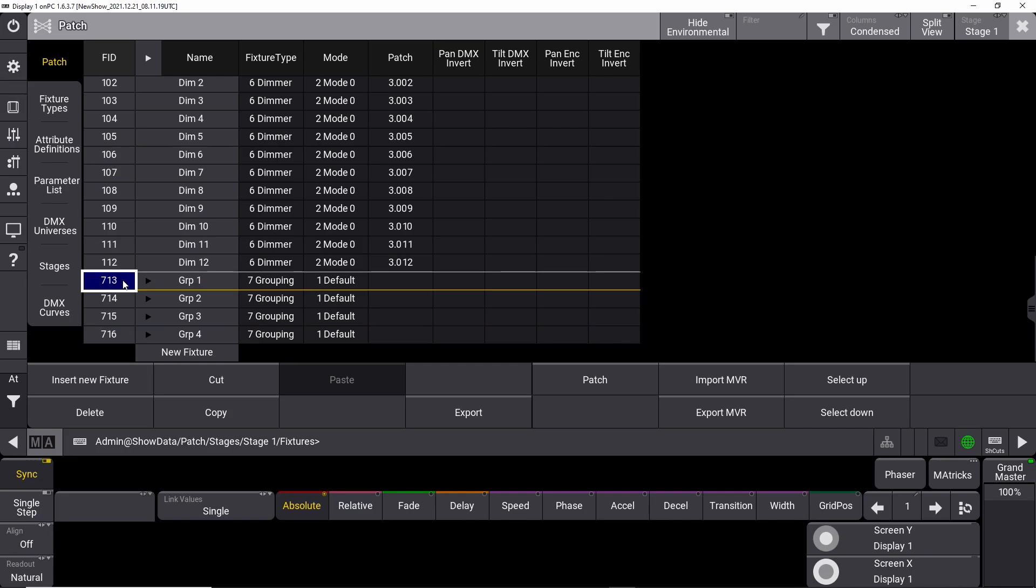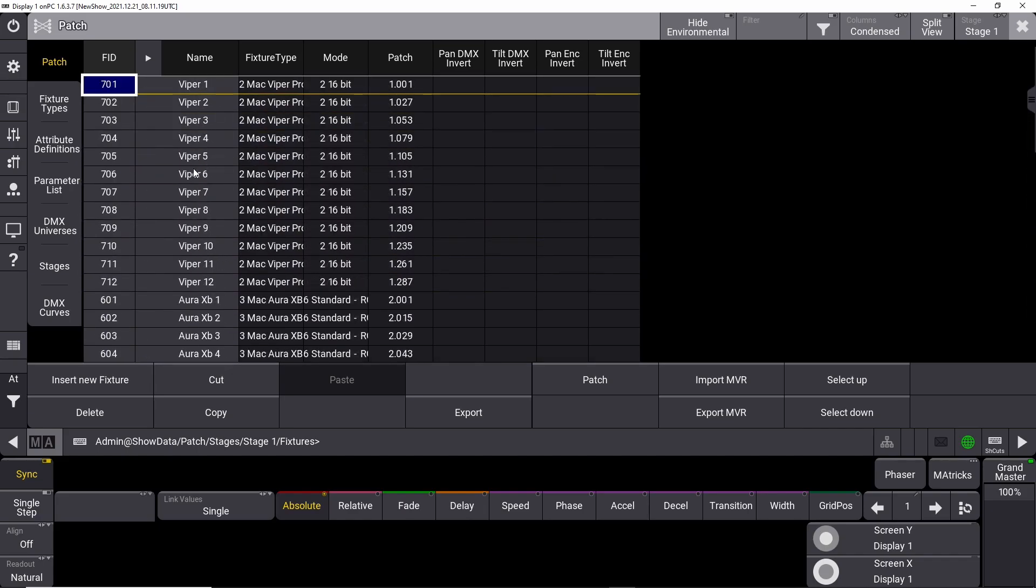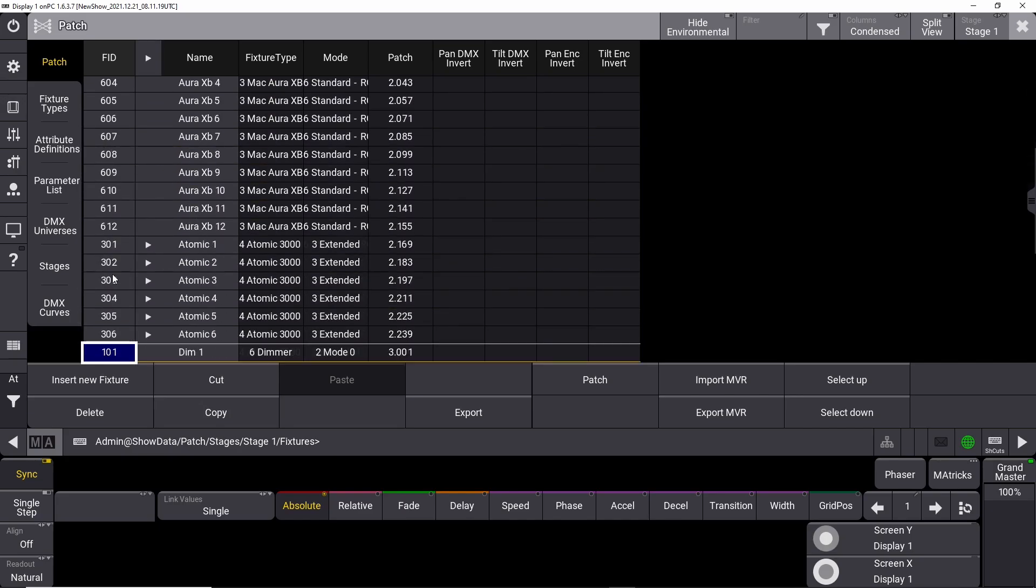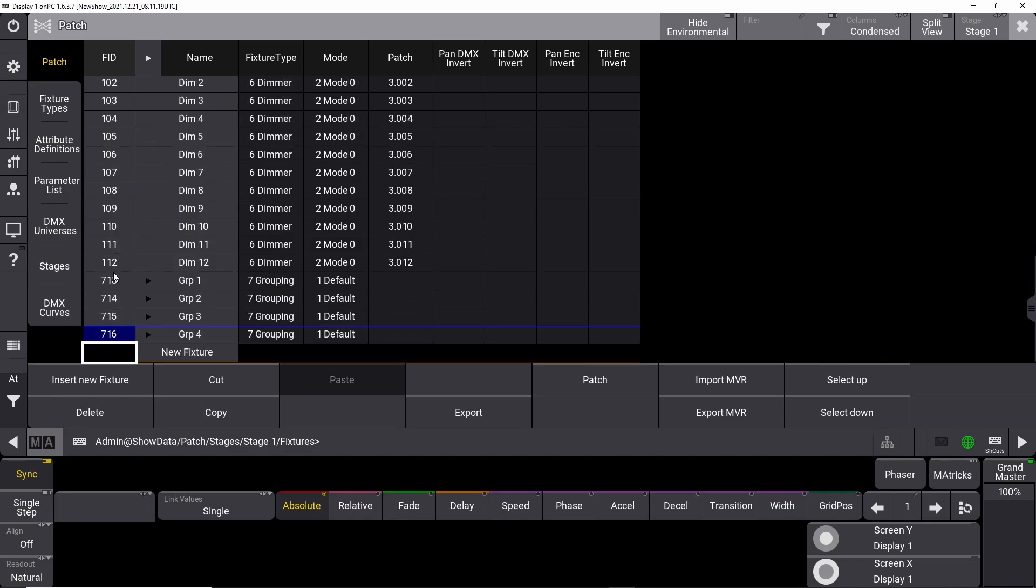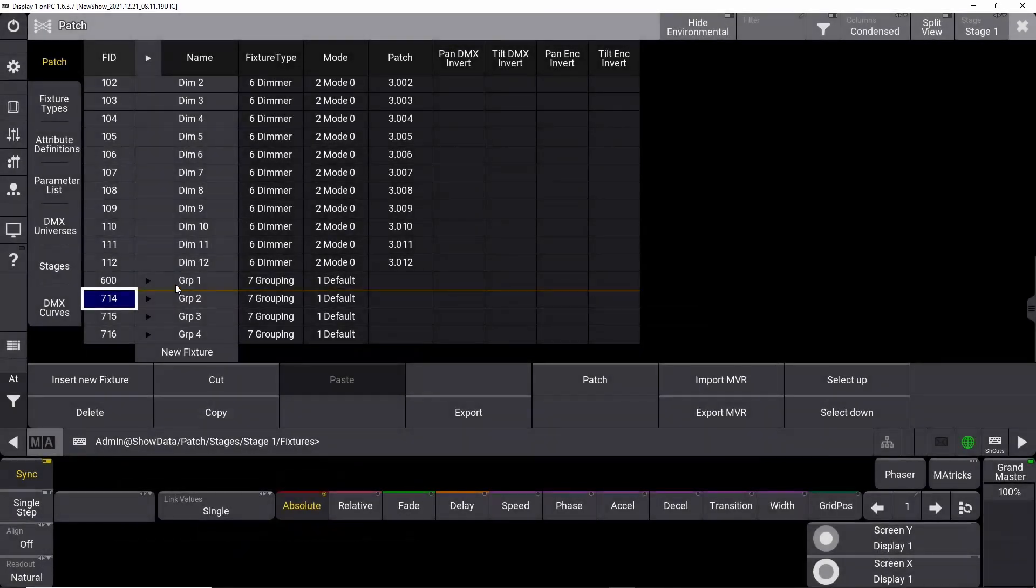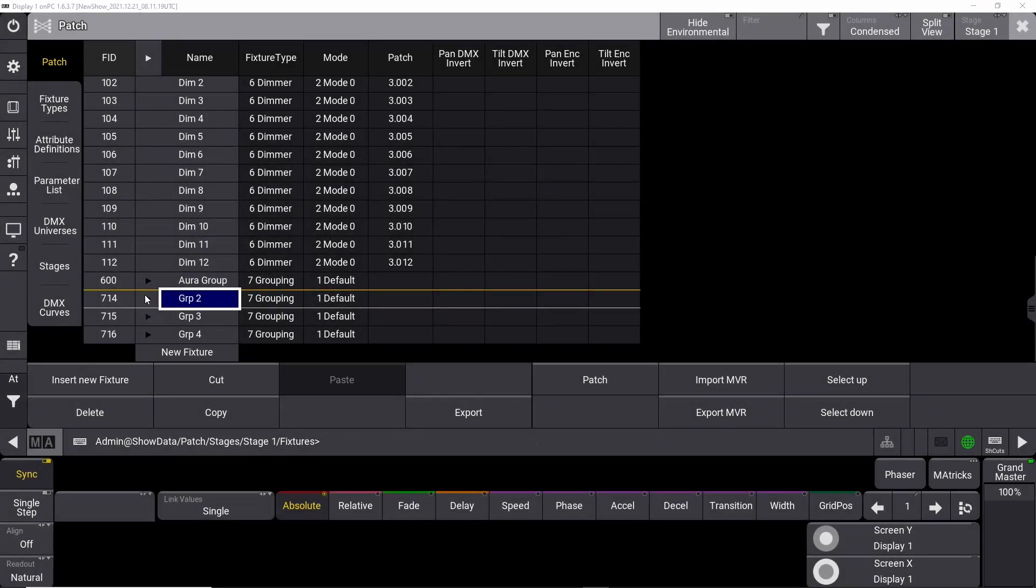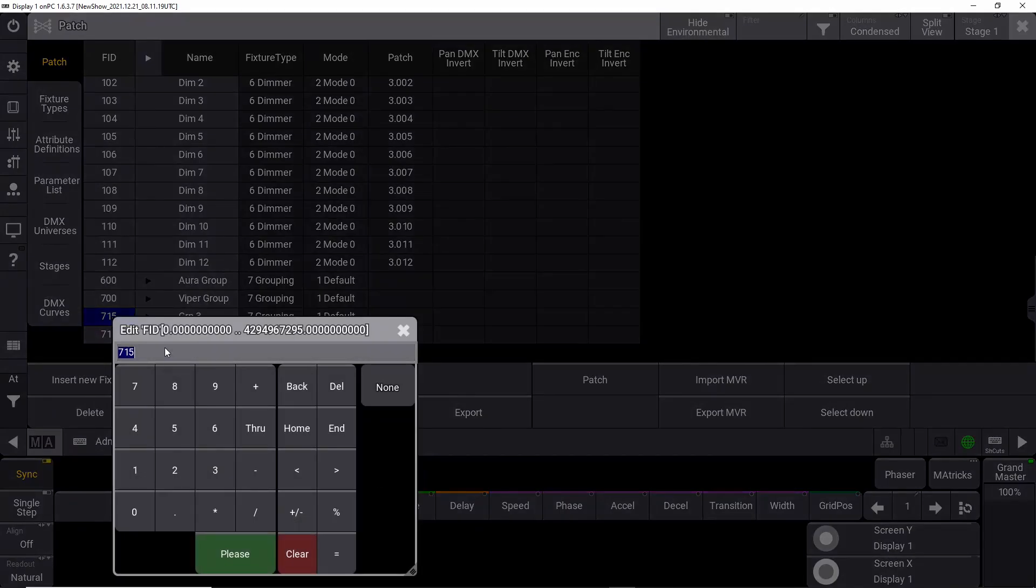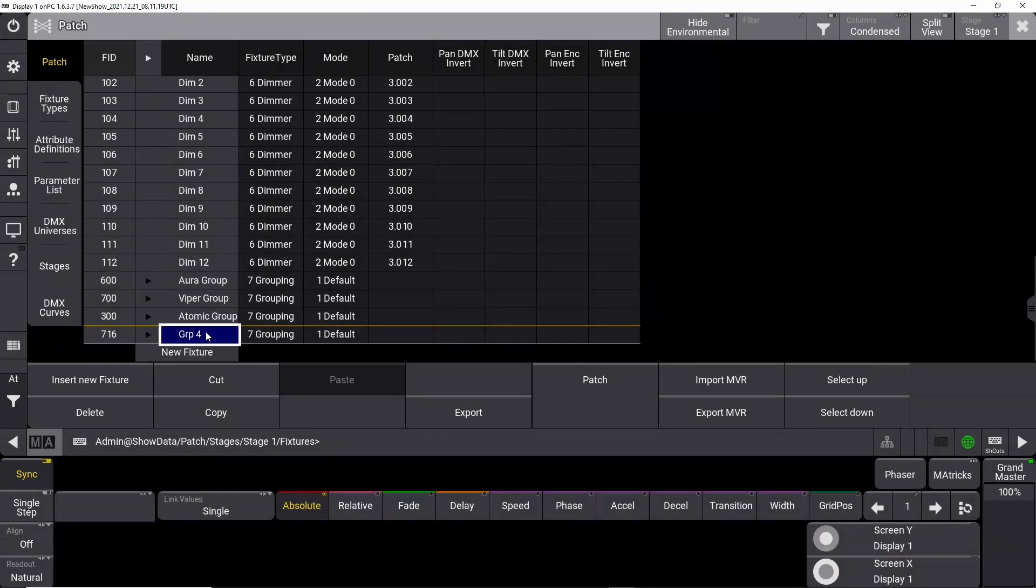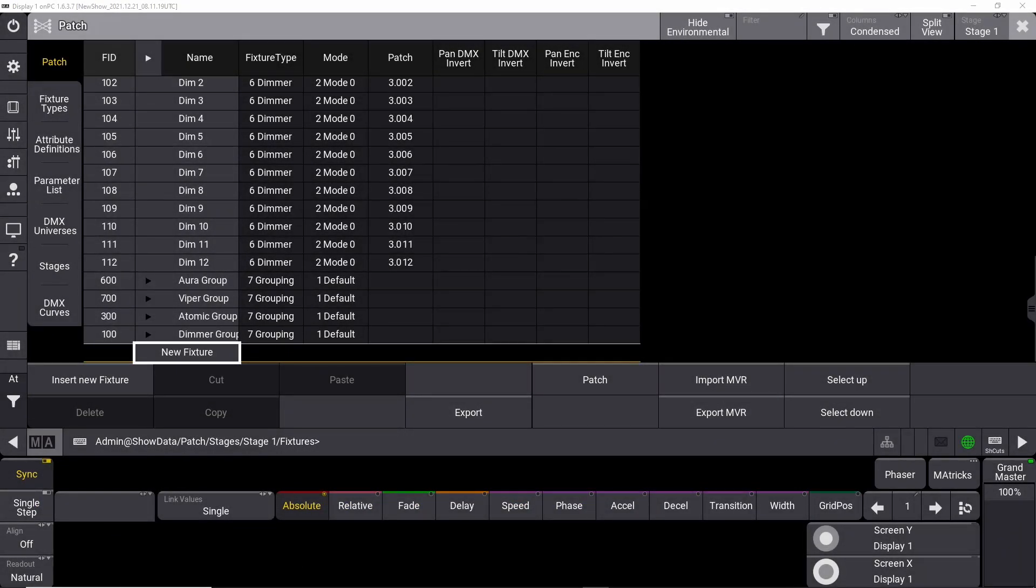If you look at the way we named and numbered our fixtures, we have Mac Viper 701 through 712, Mac Aura XB 601 through 612, Martin Atomics 301 through 312, and Generic Dimmer 101 through 112. We name the four new groups like this: the first group is group 600 and we name it Aura Group. The second group is 700 and we name it Viper Group. The third group is group 300 and we name it Atomic Group. The last one is group 100 and we name it Dimmer Group.